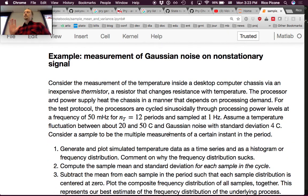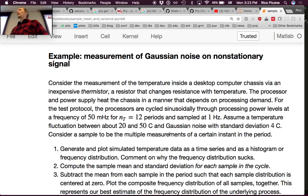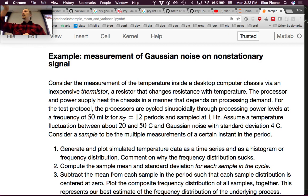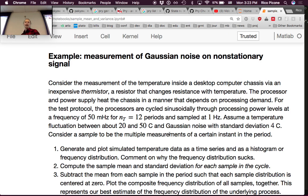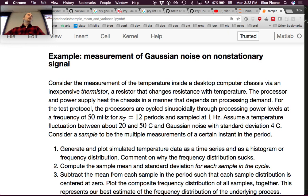We arrived at this example and now we're ready to dig into it. It's pretty involved but also very practical. Consider the measurement of the temperature inside a desktop computer chassis via an inexpensive thermistor — a resistor that changes resistance with temperature. The processor and power supply heat the chassis in a manner that depends on processing demand. When something intensive is running, the fan kicks on to cool it down. For the test protocol, the processors are cycled sinusoidally through processing power levels at a frequency of 50 millihertz.